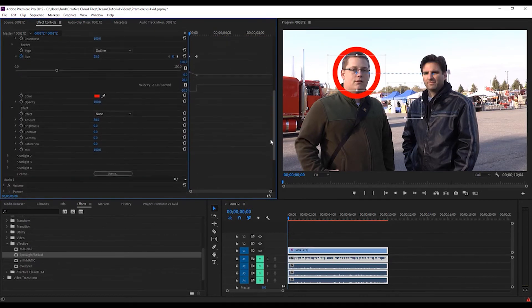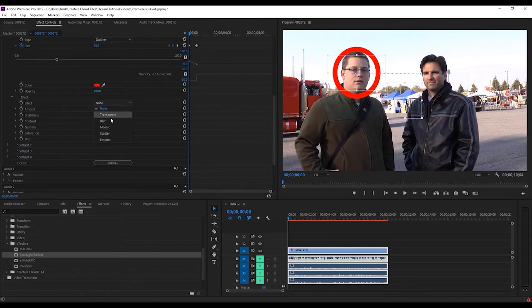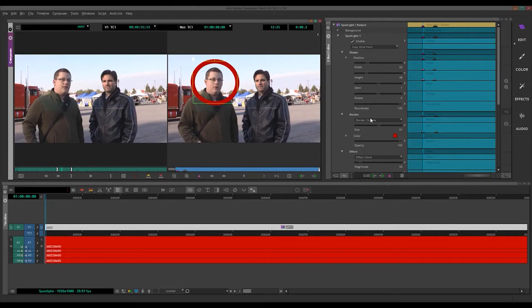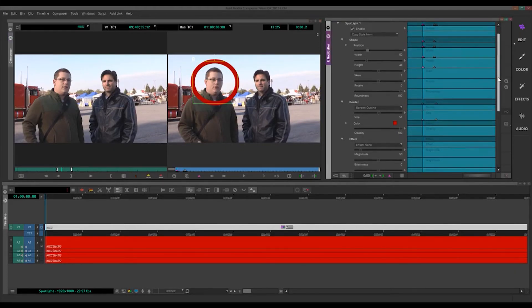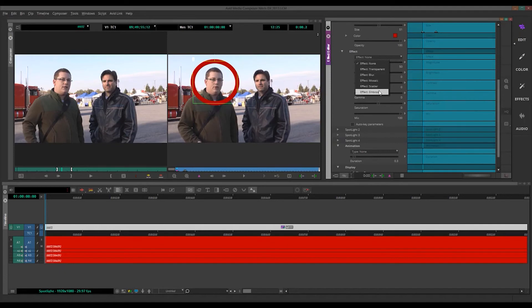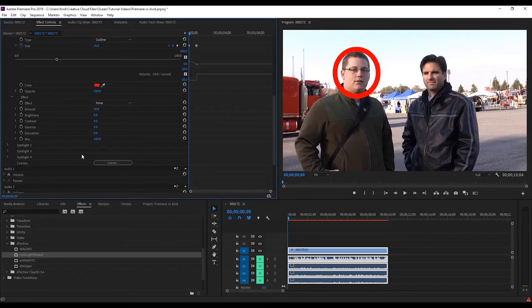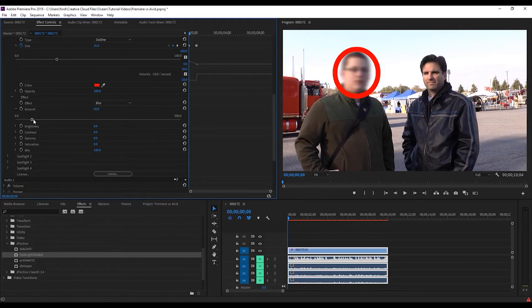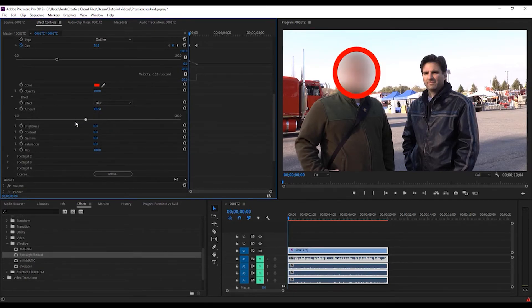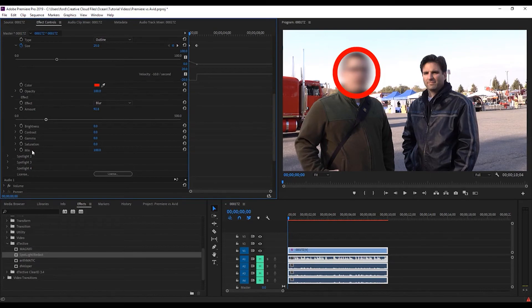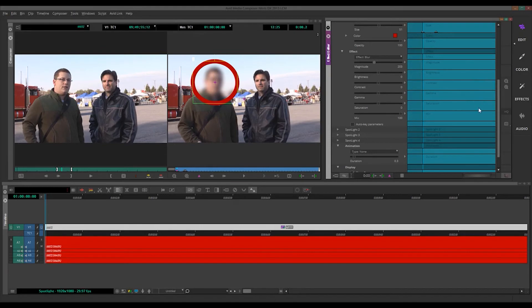And then, of course, the rest of this stuff is pretty similar. You have your effects. You know, these are the same, but this is just where it is in Premiere under Effect. And Avid, of course, that's down here. Very similar. Here's your effects. You do a blur. One difference is that Avid calls this magnitude, the amount of, you know, the effect you've chosen. Premiere, we'll call that, let's do a blur, amount. So, I think amount is a little bit more intuitive, but either way. Same thing, different name. Same thing, the rest of these are the same. Brightness, contrast, gamma, saturation, mix. You have the same here. All the same.